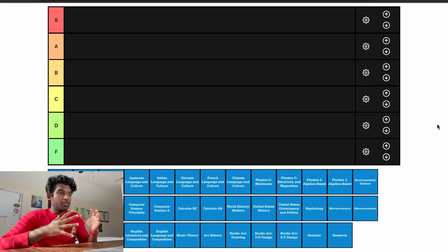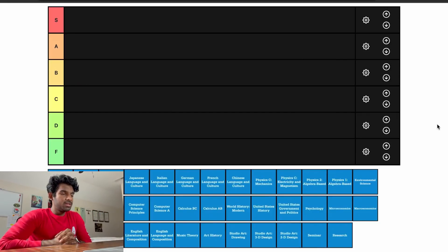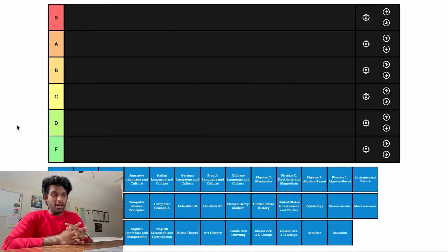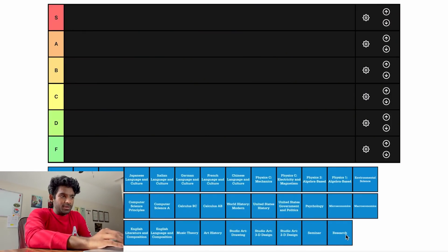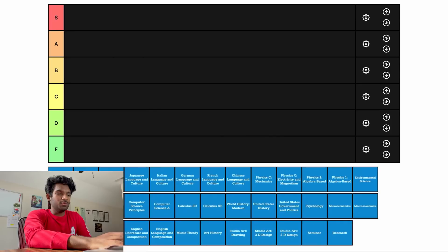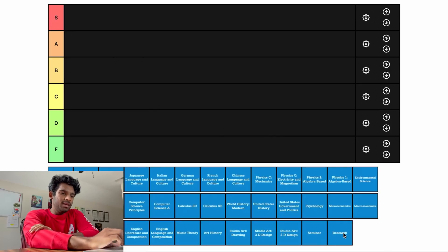If you want to skip to the end where I finish up the tier list, you can go to the timestamp on screen. But yeah, let's get started. Here we have our beautiful tier list made on tierlist.com — very creative name. We have our 38 AP classes here, from AP Research all the way up to Spanish Literature and Culture. Wide variety of stuff to work with.